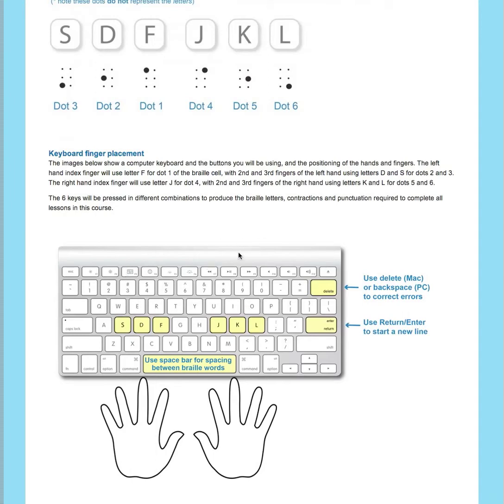You'll see that your left hand and left index finger will be using the letter F to represent dot 1. Your second and third fingers of your left hand will use letters D and S representing dots 2 and 3 of the braille cell.